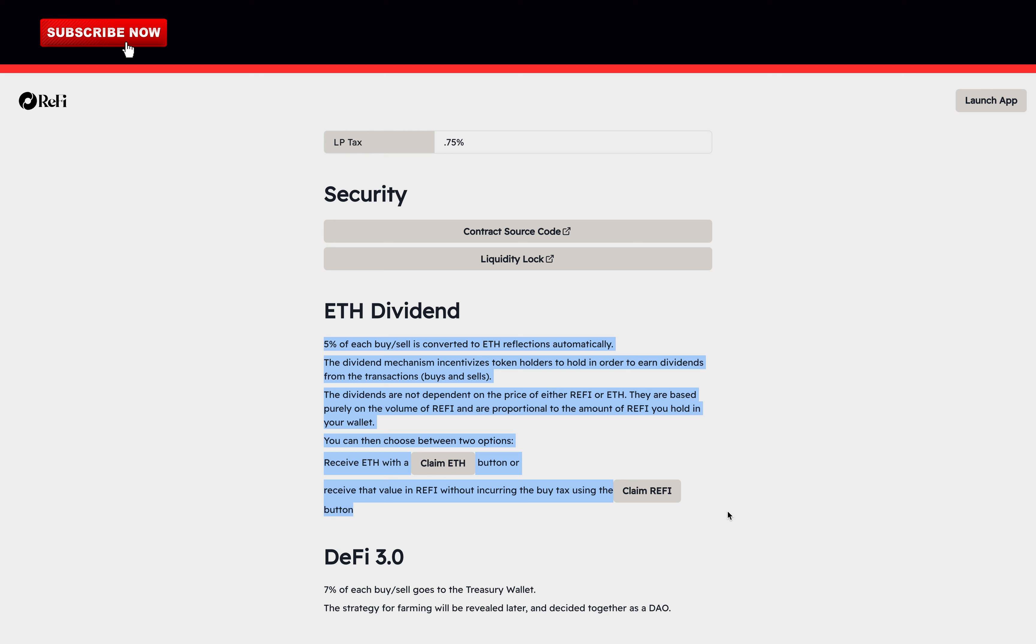You can then choose between two options, receive Ethereum with a claim Ethereum button, or receive that value in ReFi without incurring the buy tax using the button claim ReFi.